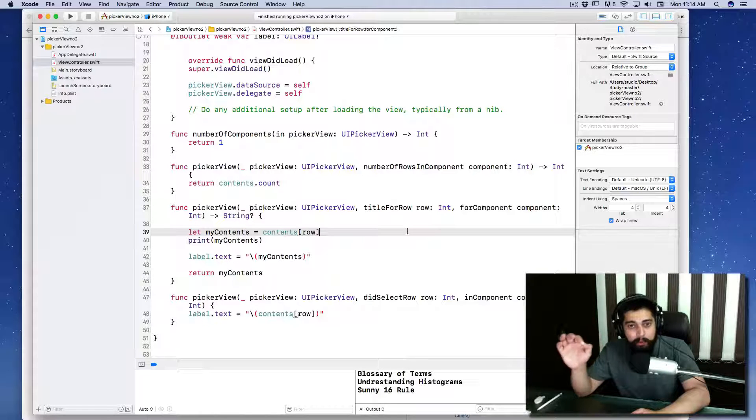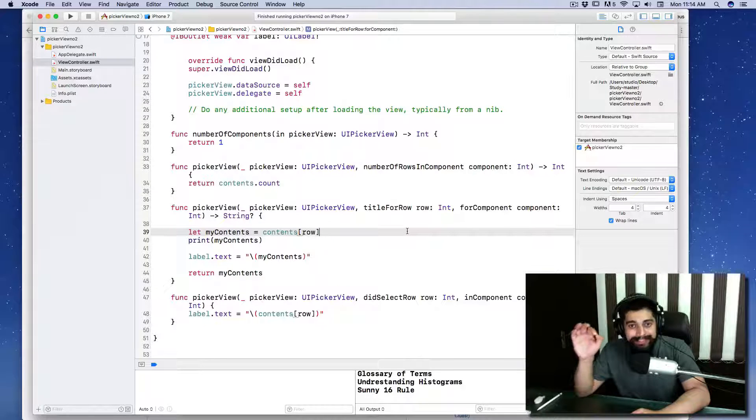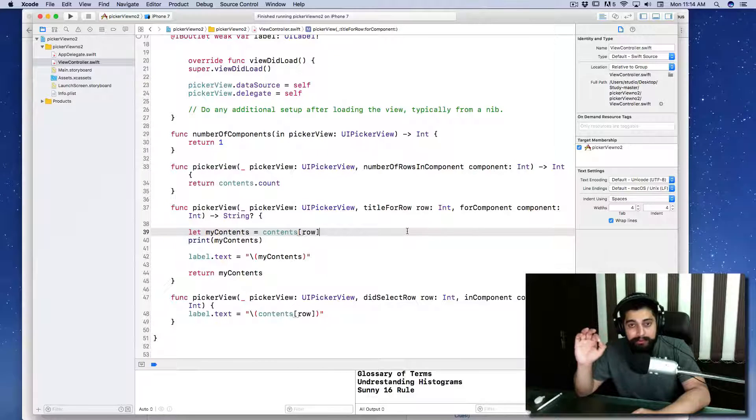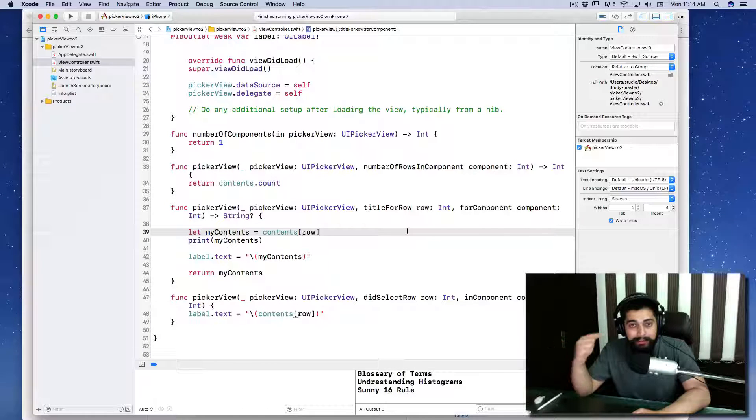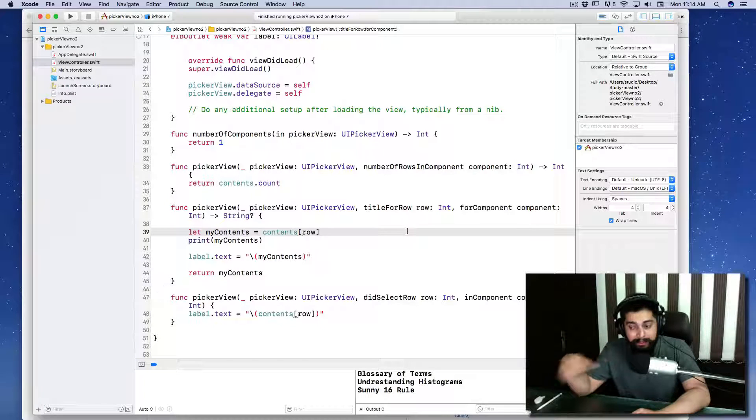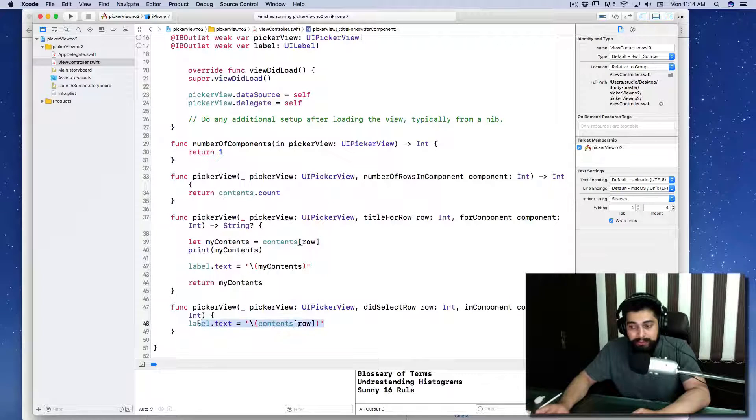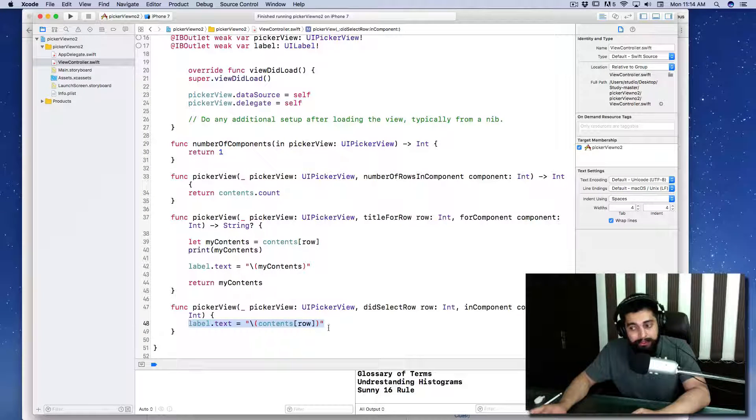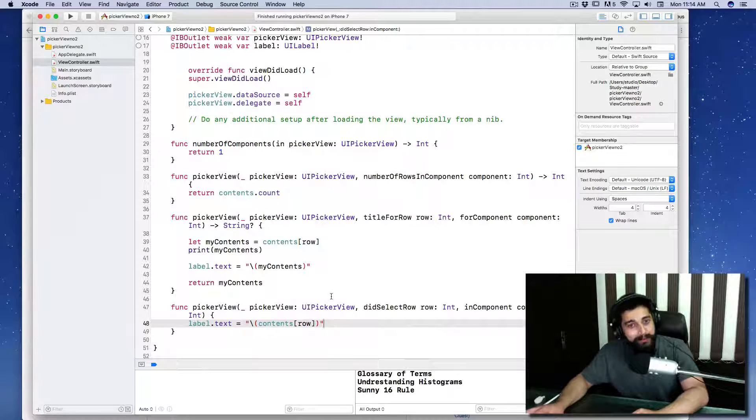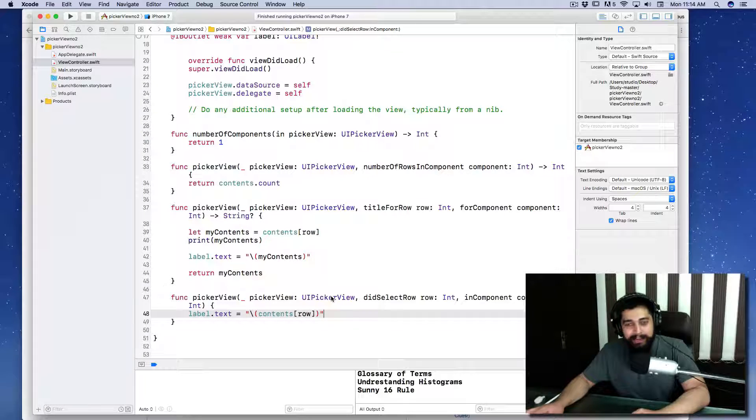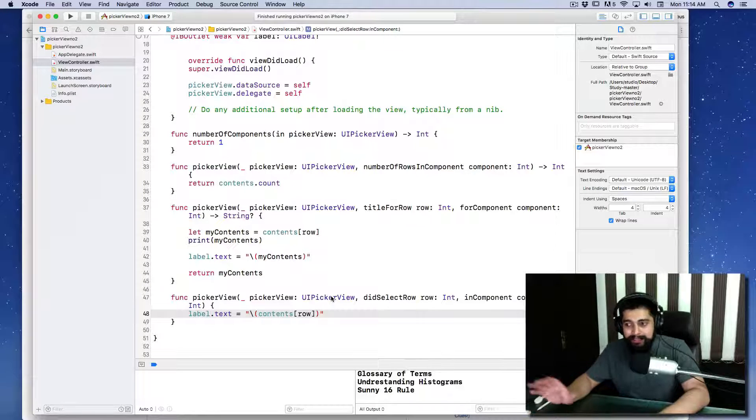If you want to select the rows again and again, you need a method that runs every single time you touch the picker view. One of those methods is didSelectRow because you are selecting a row at that instance. Once you run that method, it is going to run again and again, and that is why changing the row title here makes much more sense. I hope you got the things.